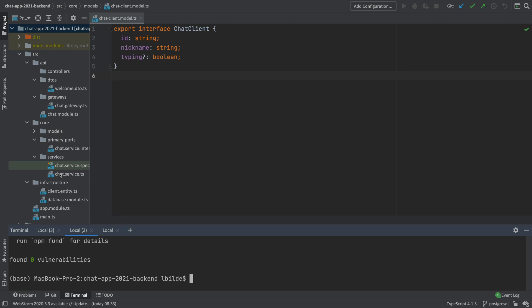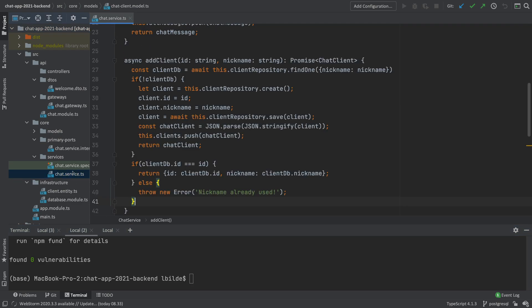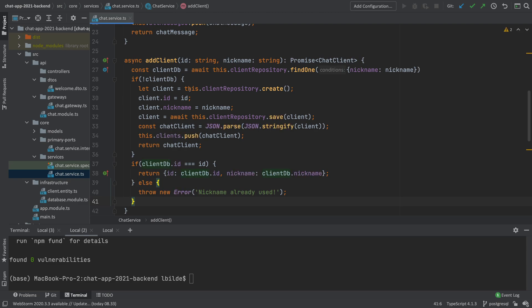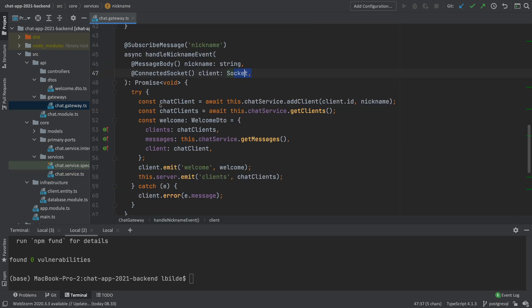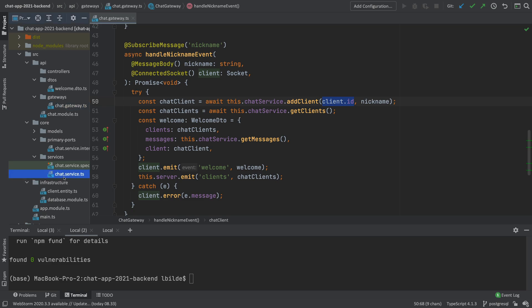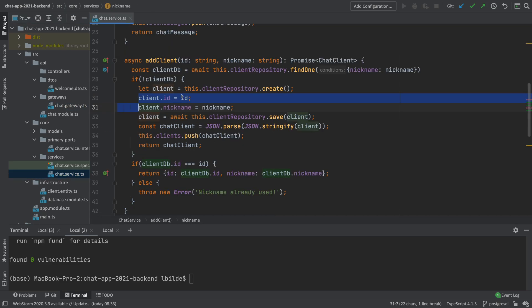Now we are going to have a look at our chat service for now, because that's actually where when we add a client, we actually go and create the ID right here for the client using that string we're getting from the outside. And if you forgot that code, let's have a look. The ID that we're getting from the outside is actually the client ID, which is the socket ID whenever we add a new user using that nickname. Let's try and go back to the service right here.